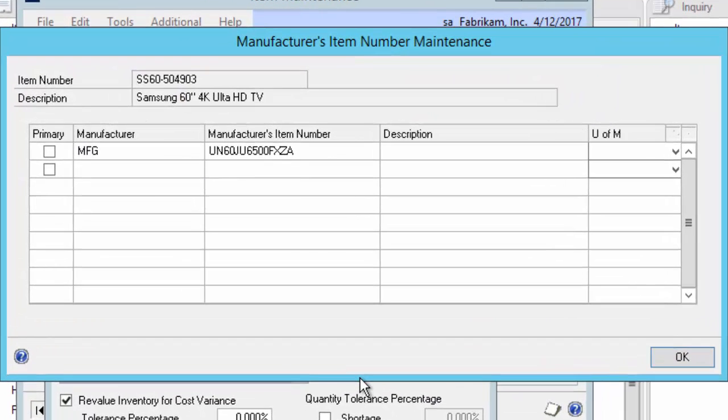You can now enter one or several cross-reference numbers here, and you can also mark one as Primary. Now, let's take a look at how the PanaTracker GP solution integrates with this setup.